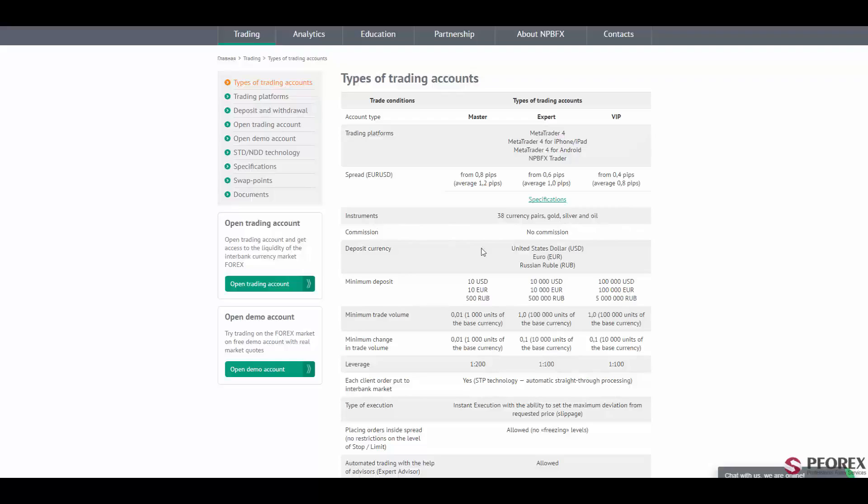These three accounts also require no commission or fees. The minimum deposit for the master account is $10 for US dollar and Euro, and 500 in RUB. The expert account goes with 10,000 US dollar and Euro, and 500,000 in Russian ruble.